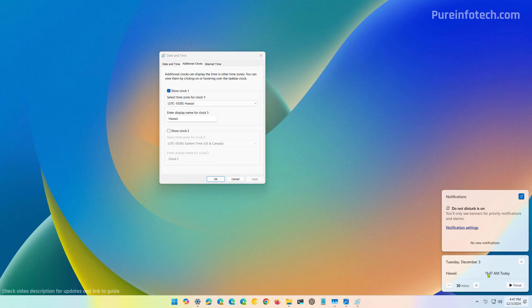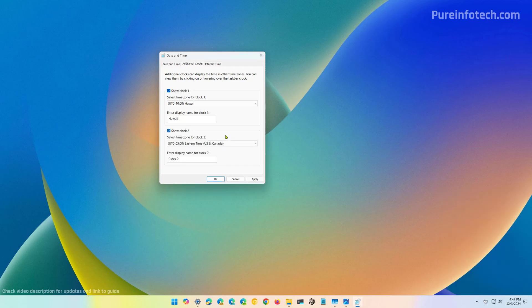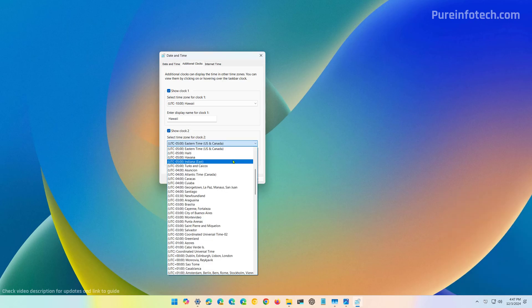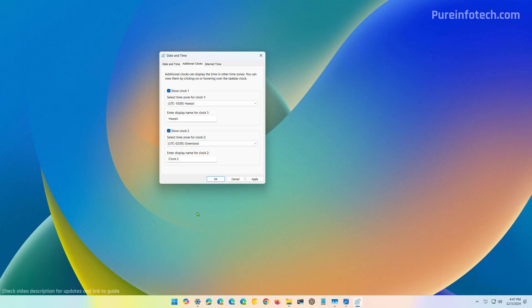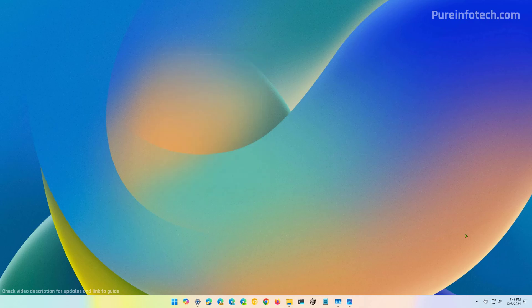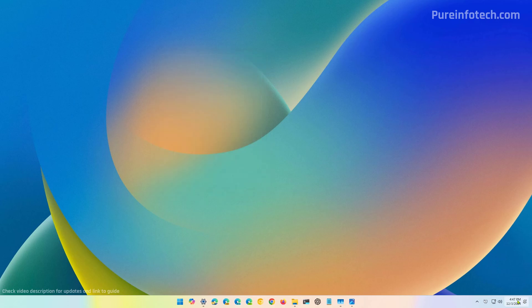Now, if we want to add a second clock, we need to check this option and then just select the time zone. Let's just select Greenland and then just name the clock, click apply and click OK. Now, when we click right here, we can see that we have the additional clock.